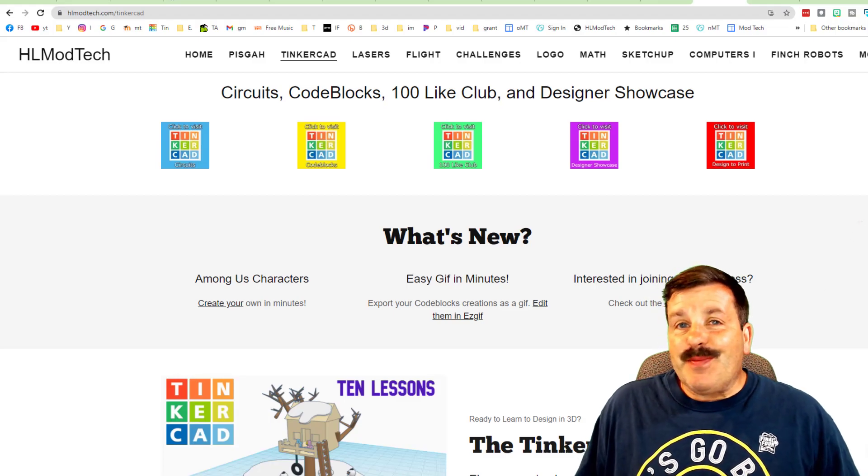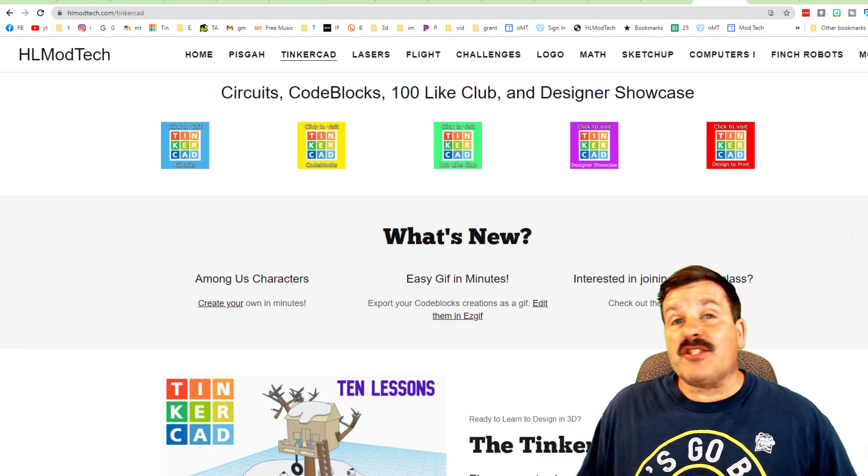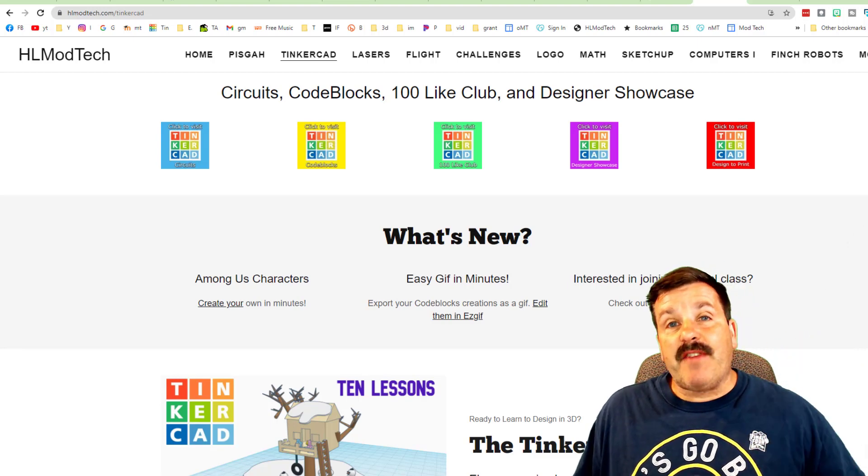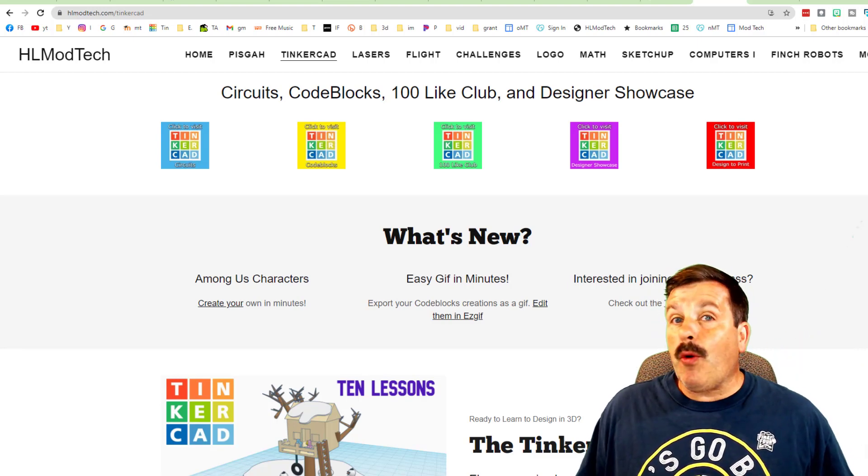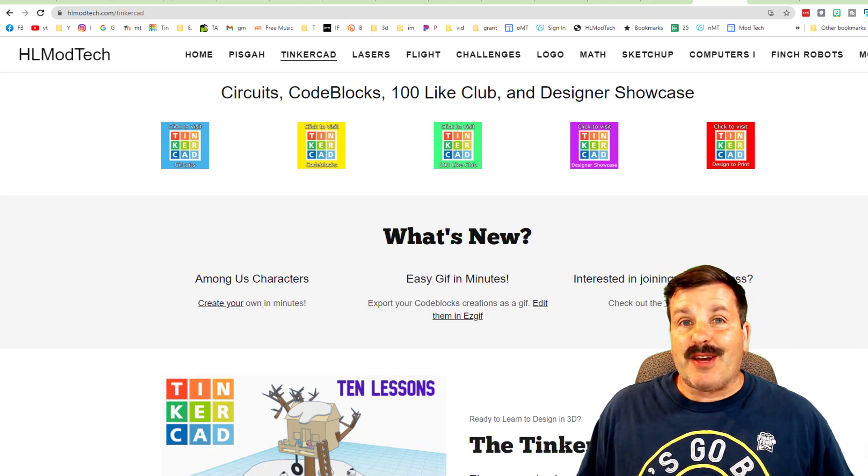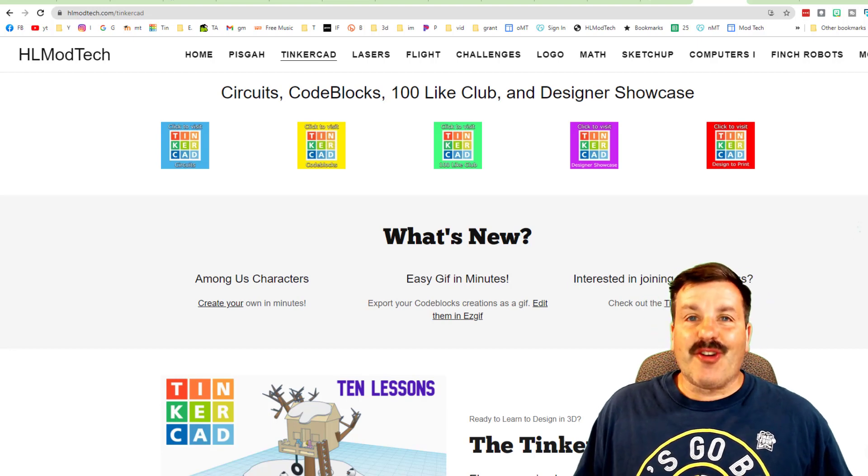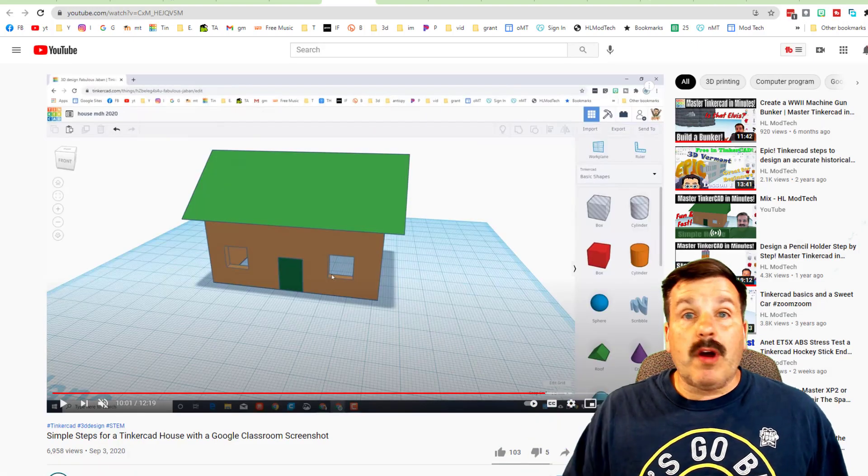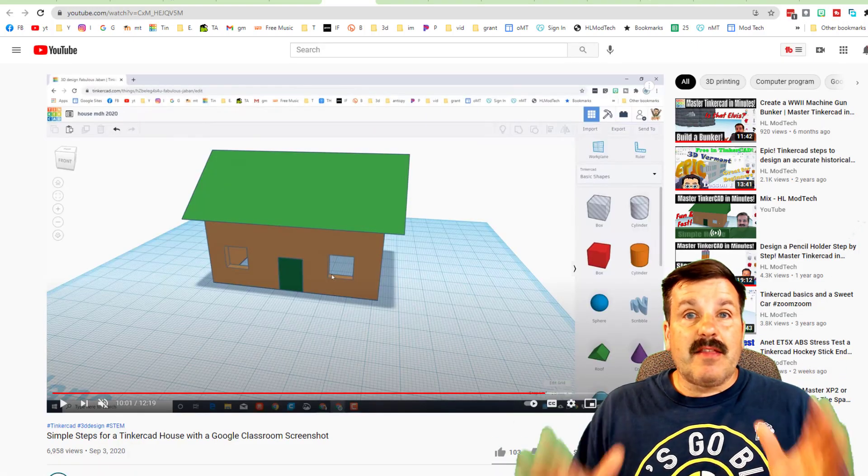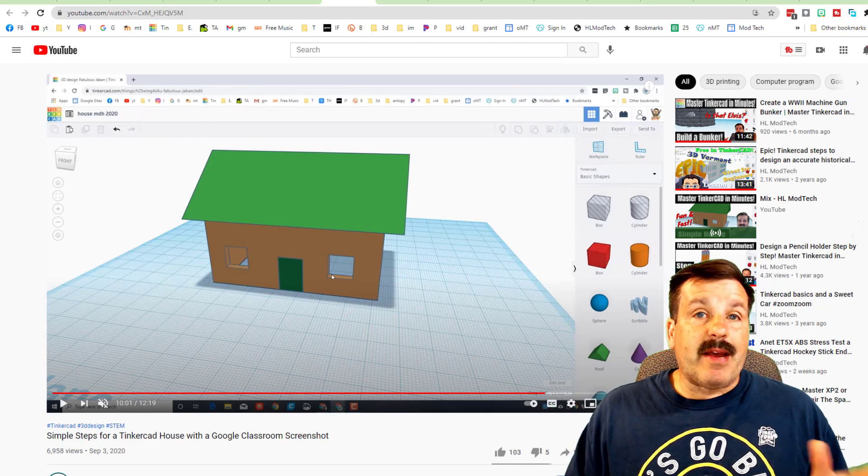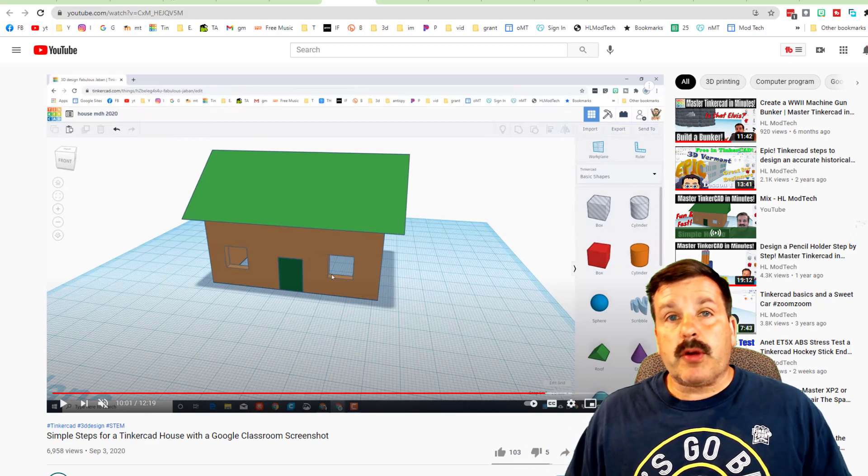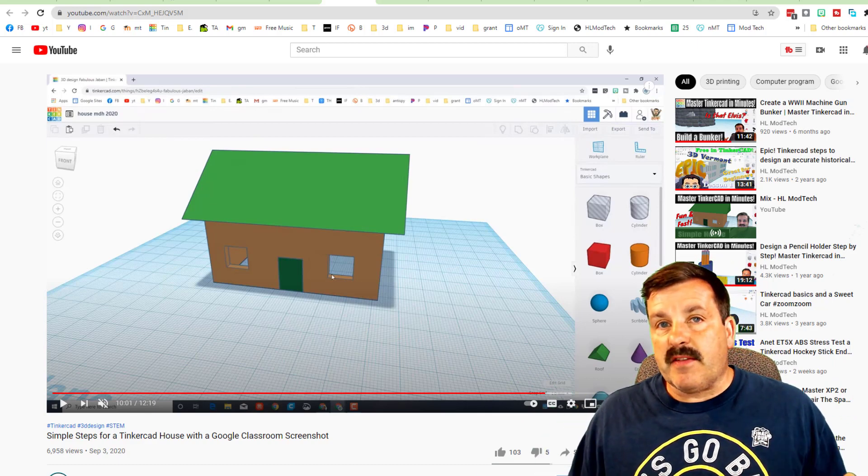Good day friends, it's me HL Mudtech and I'm here today to share my five favorite lessons for starting out a classroom or if you're just a beginner. So let's get cracking friends. Coming in at number one is the Tinkercad house.